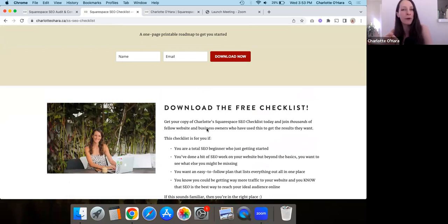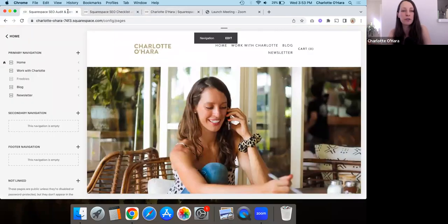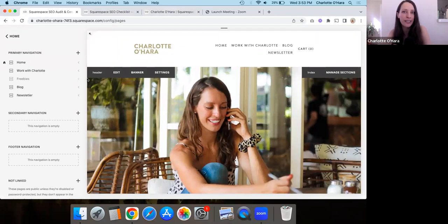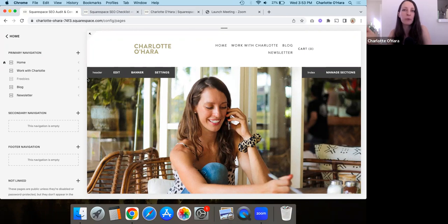Now let's take a look at what I mean by not-linked pages on your Squarespace website. At the time of recording this, I'm showing you the backend of my own Squarespace website, and I'm currently on Squarespace version 7.0 using the Raleigh template. Your backend might look a little different if you're on Squarespace 7.1 or using a different template, but the general premise is the same.